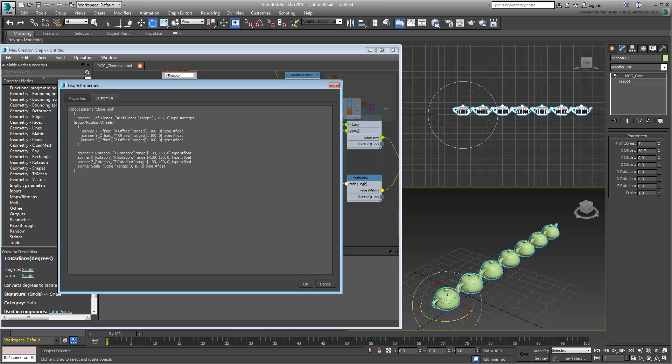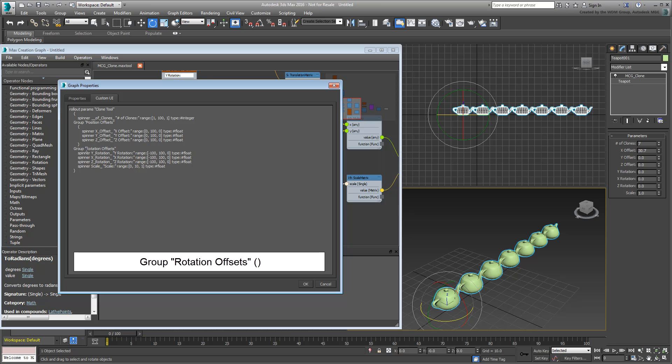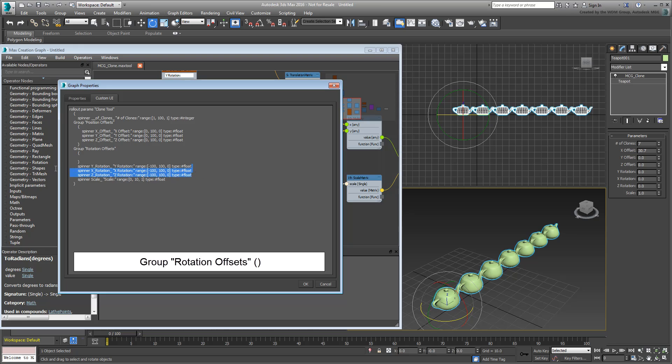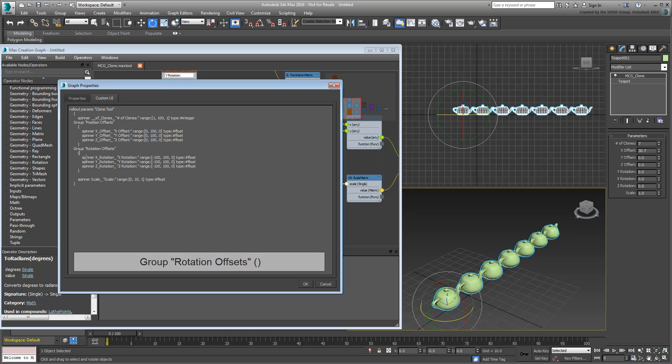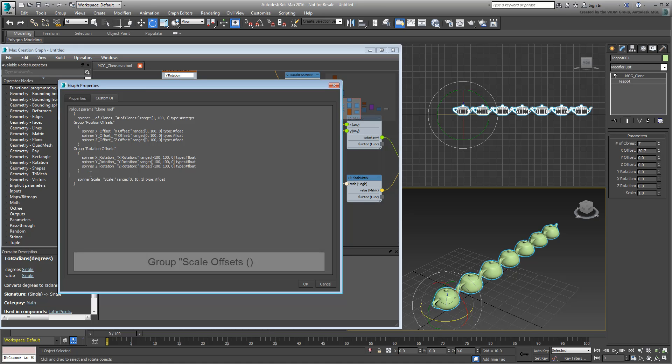Add a new group for Rotation Offsets. Only remember to reorder the axes with X on top and Z at the bottom. Create a final group for Scale as well.